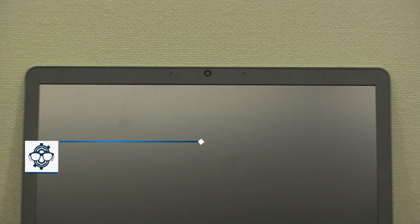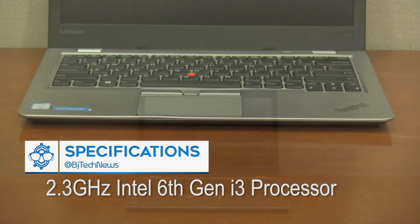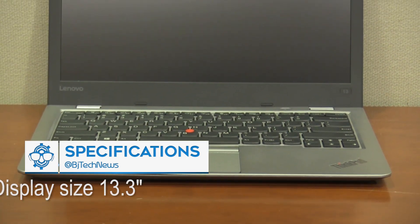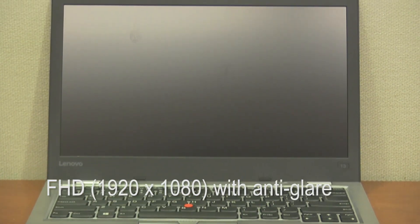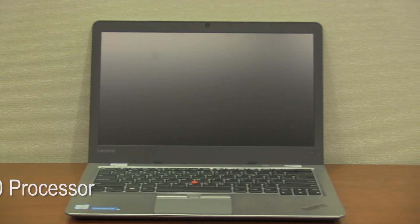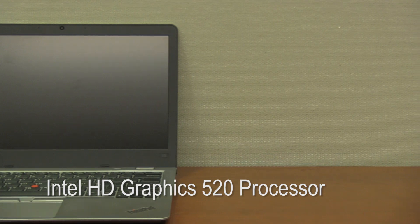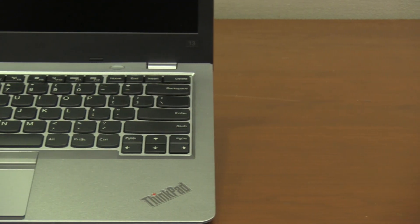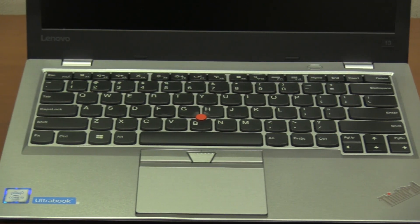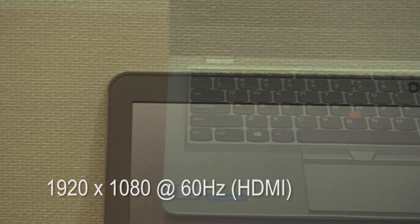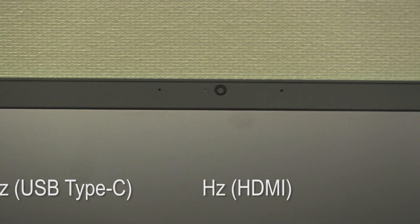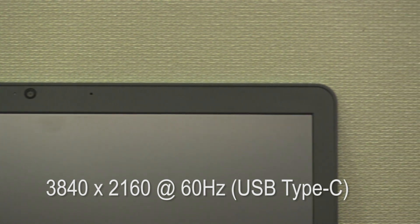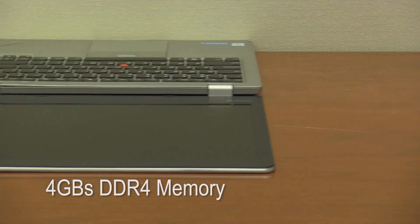Here are the specifications on the ThinkPad 13. It's running a 2.3 GHz Intel 6th Generation i3 processor. The display size is 13.3 inches with resolution of 1920 by 1080, giving us full HD, and the display has anti-glare technology. It comes with an Intel HD Graphics 520 processor which supports external monitors through HDMI or USB Type-C. It's able to support three independent displays using Lenovo's OneLink Plus docking unit. The max resolution for HDMI is 1920 by 1080 at 60 Hz, and the max resolution for USB Type-C is 3840 by 2160 at 60 Hz. It comes with 4 GB of DDR4 memory.